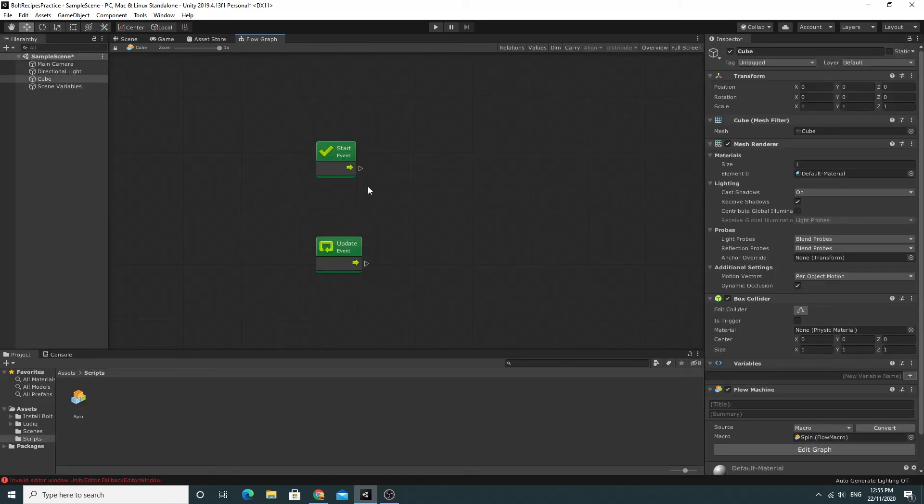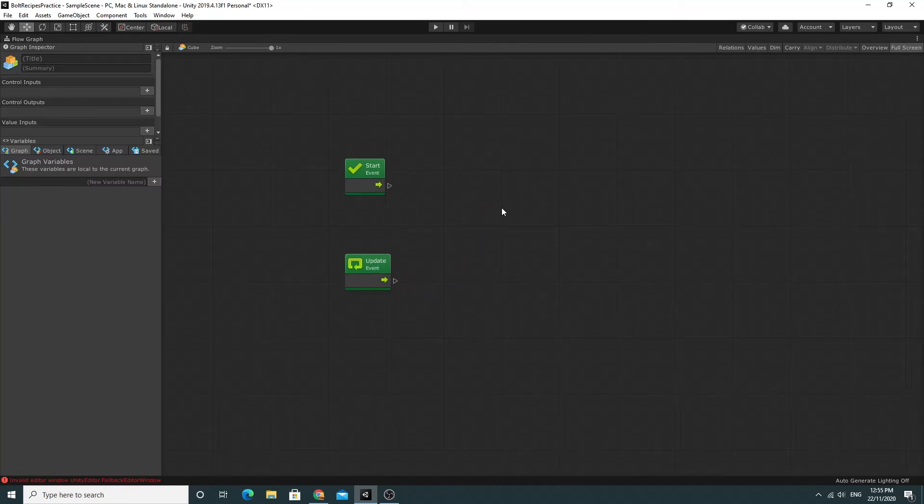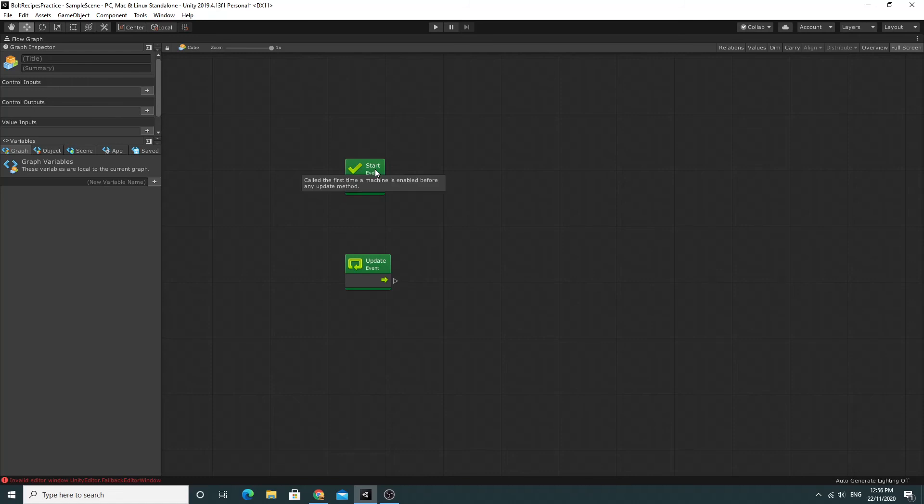And when you're finished, you can go back to the small window again. So you can see from here we have the start and the update event for Bolt. This is effectively, this will get done at the start. Why Bolt is amazing is, as I mentioned before, all the help is built in. So you hover over anything and you'll see information about it. So this is called every frame and this one is called the first time the machine is enabled before any update. So this is when the game starts and then this is during every frame.